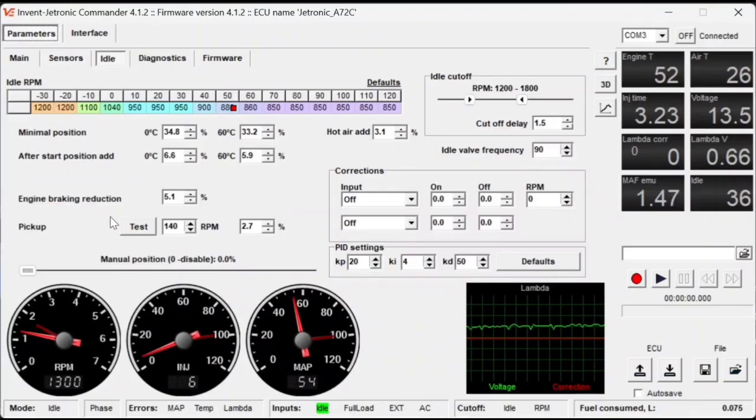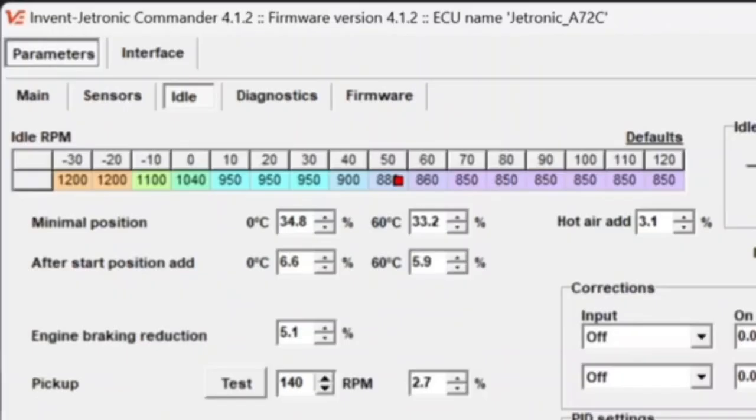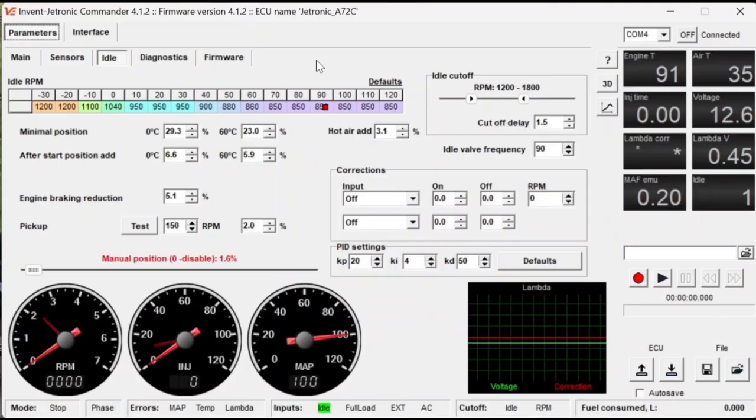We can now move to the Idle tab to make some adjustments. At the top Idle RPM section, you can see two rows. The first row represents the engine's cooling temperature, and the bottom row represents the target RPM. So as the car warms up, the RPM should lower. So now let's get into tuning the idle of the car.